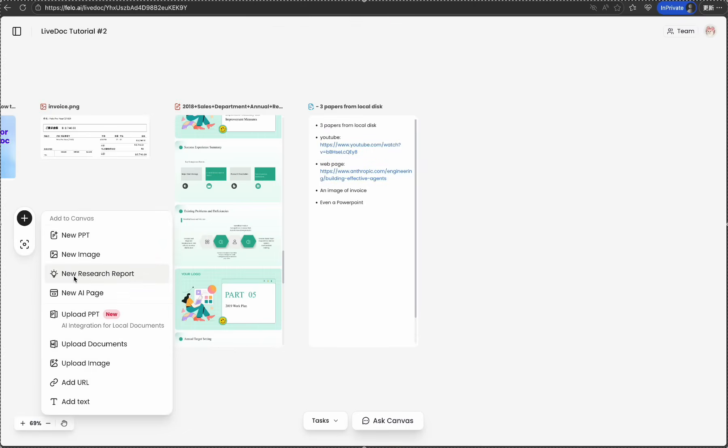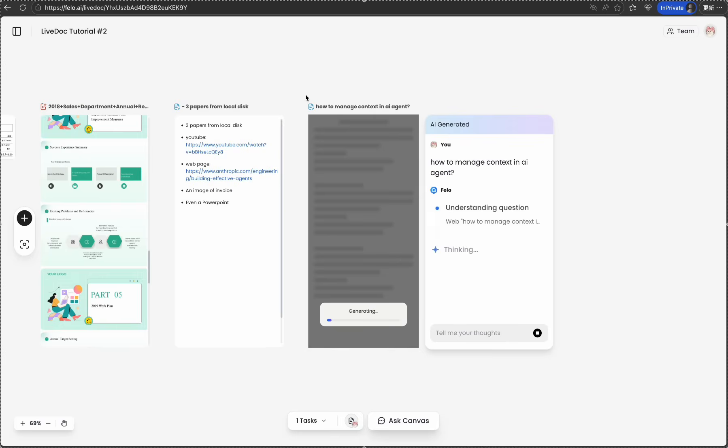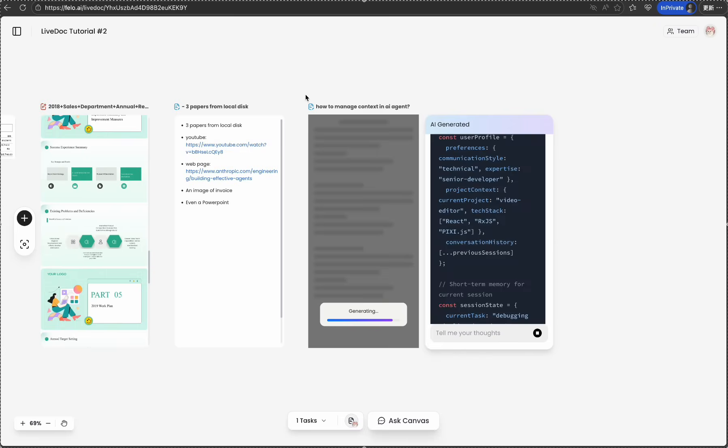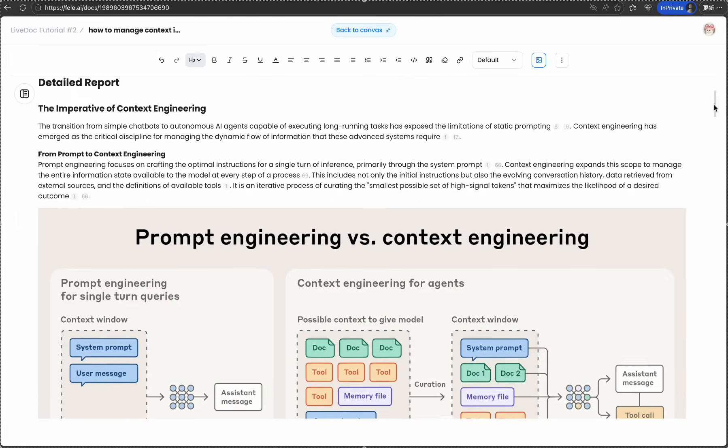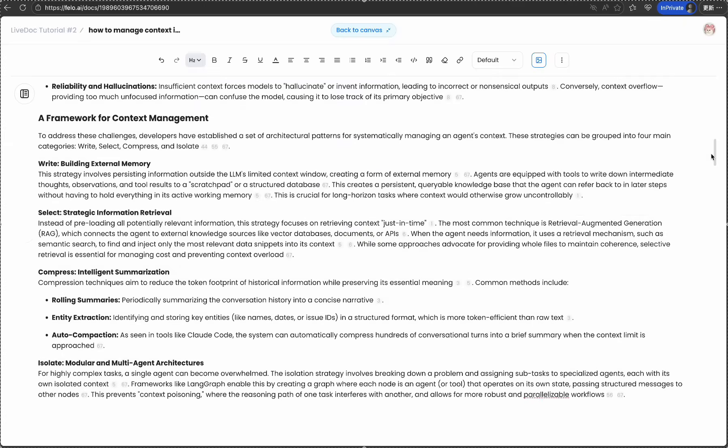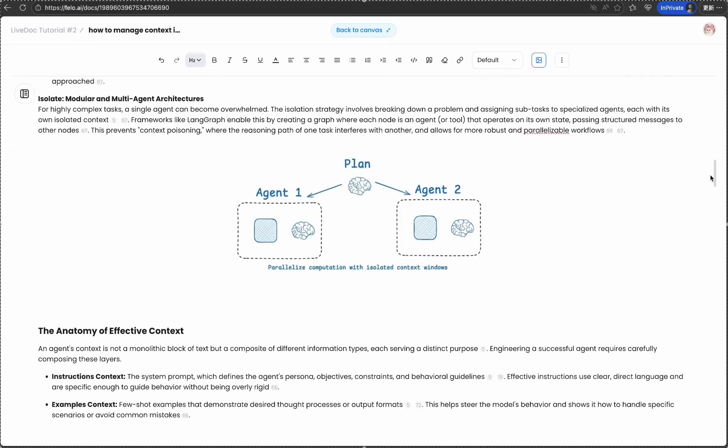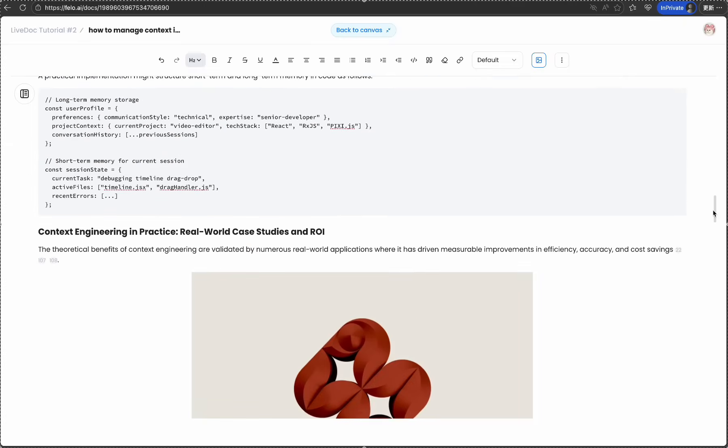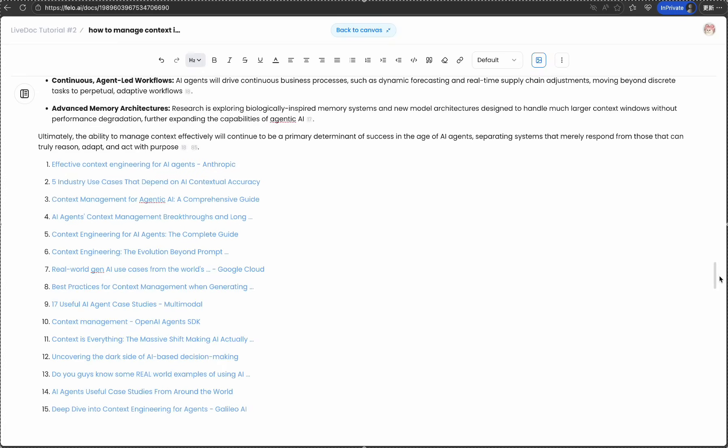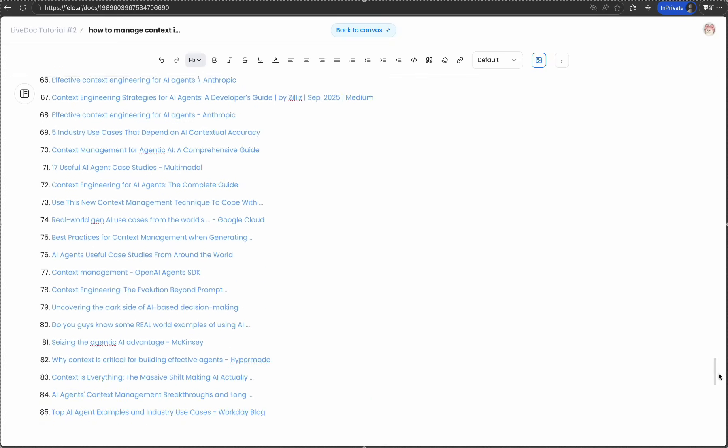Want more? LiveDoc not only allows you to upload resources, but also simply create new ones. Let's trigger a research for How to Manage Context in AI Agent. You will get a complete result in minutes. That's super cool. The research agent in LiveDoc read 109 web pages to generate a complete report with pictures.